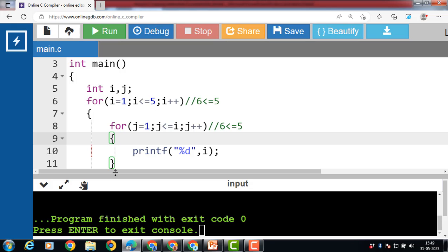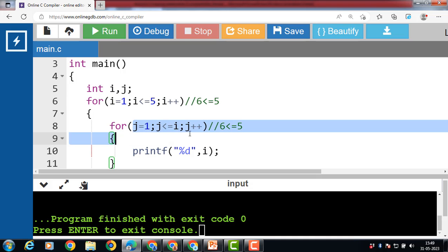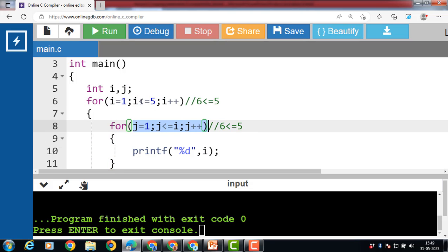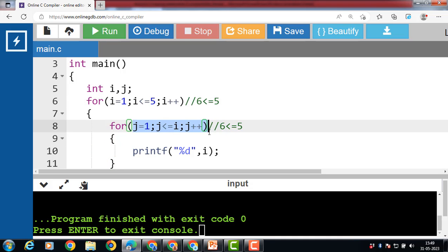In a nested for loop, the number of iterations will be equal to the number of iterations in the outer loop multiplied by the number of iterations in the inner loop. When i becomes 3, the inner loop will work three times, and so on.